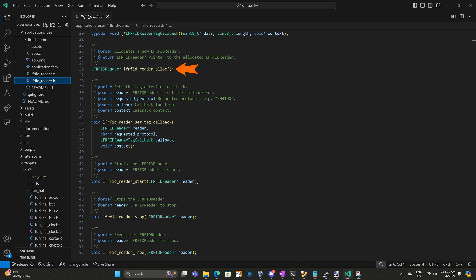Hopefully these function names feel familiar. The first one we have is alloc, and this allocates our LFRFID reader, which will pass to the other functions. Next, we have set_tag_callback. This allows you to specify a callback function and a context to pass to that function. Whenever a tag is detected that matches that requested protocol, it'll call your callback function, passing it that context and the information about the tag.